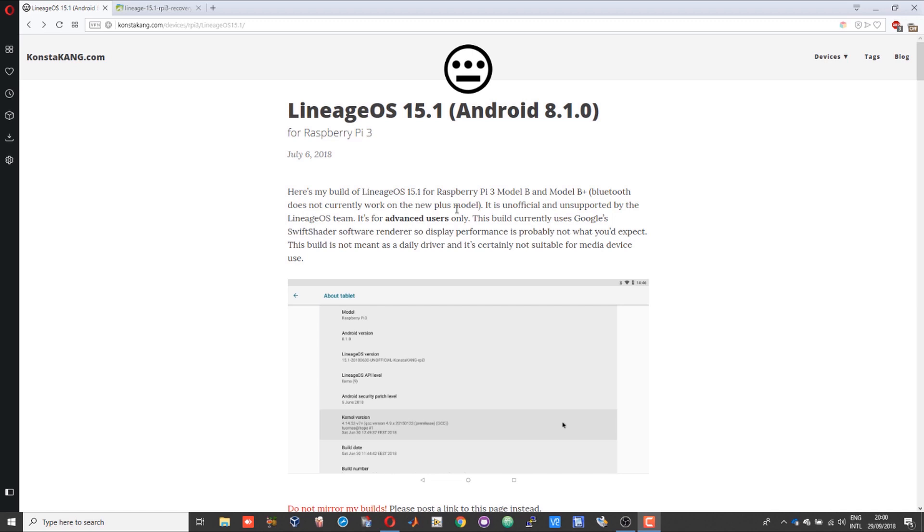Before I start, I don't have any claims about this build. This is just a how-to video for ConstactX Android build. Credits for this build go to him, and I take no credits. It's just a how-to video.